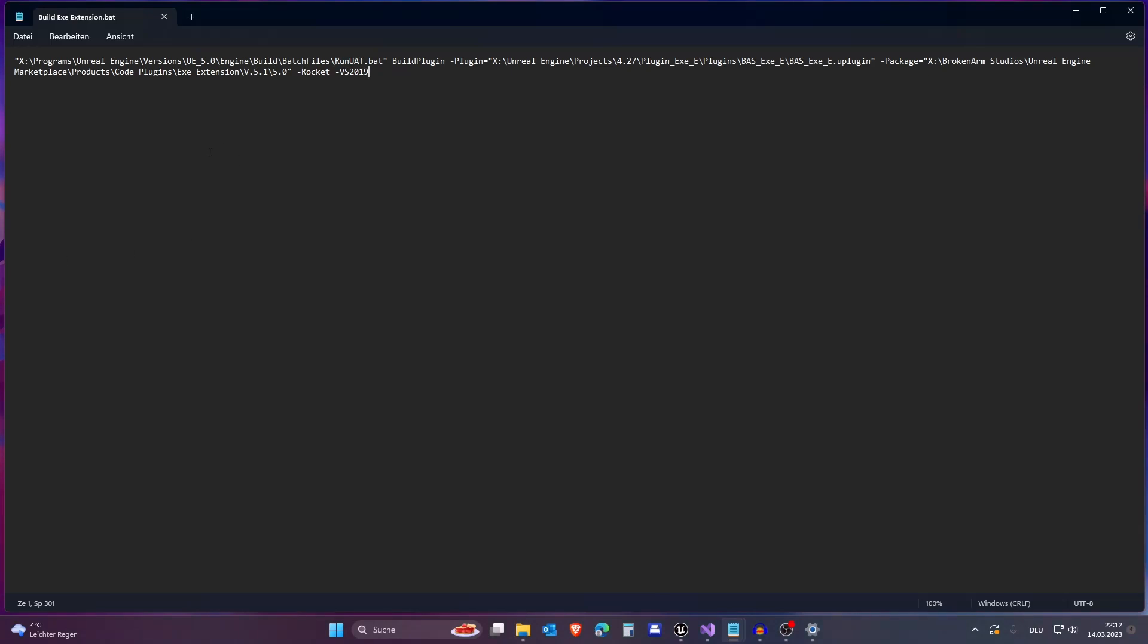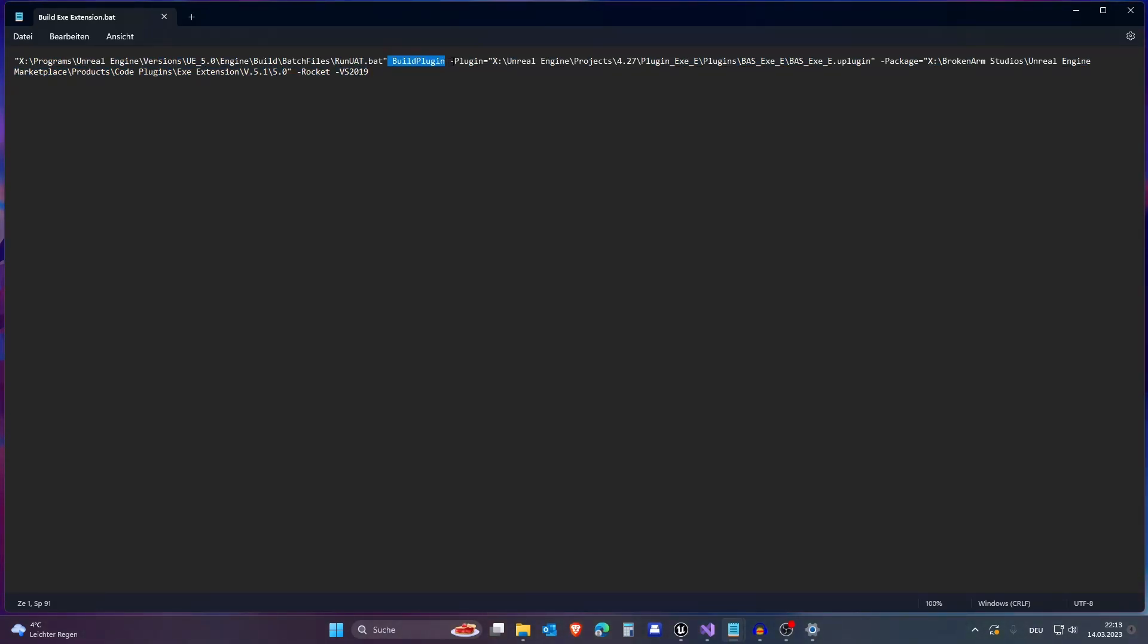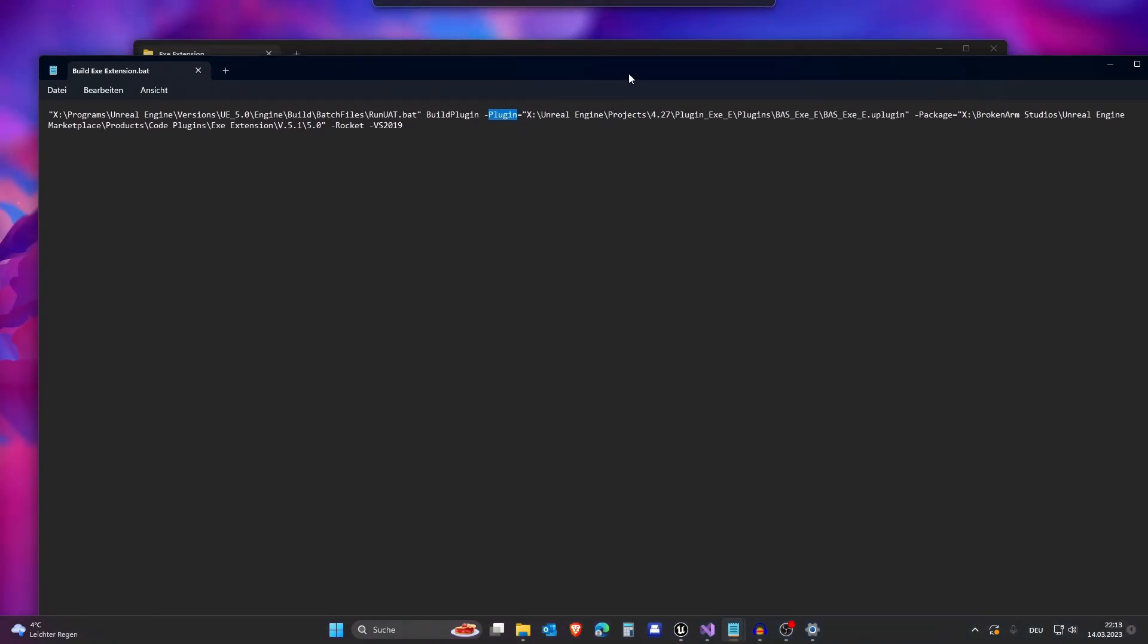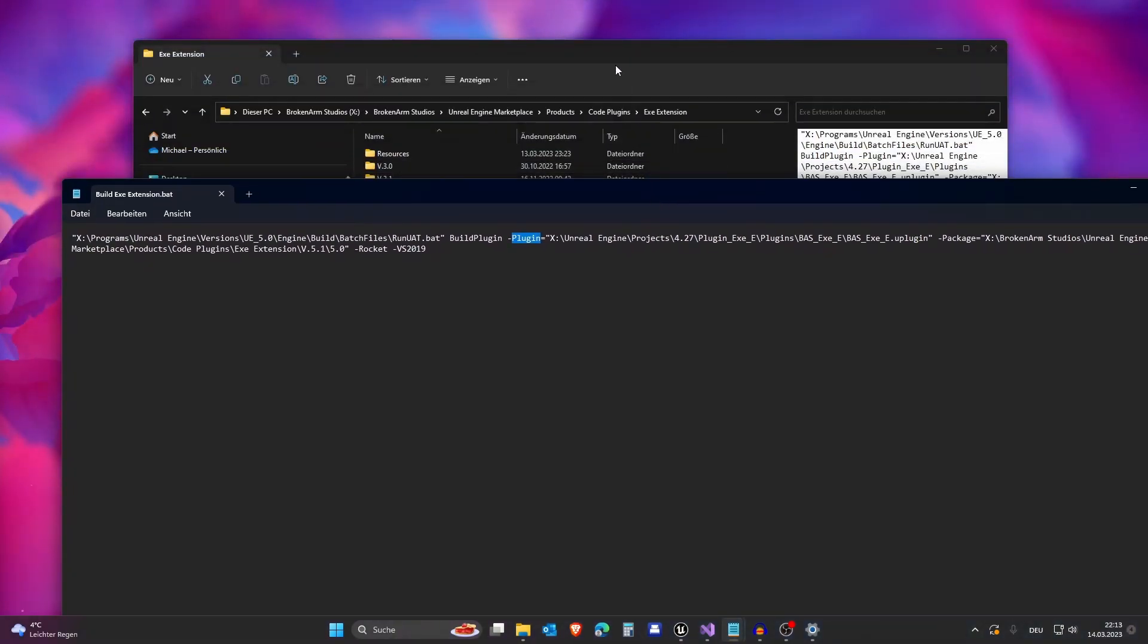And you also need to pay attention to this syntax. So do this here. Then you have BuildPlugin, and then you have plugin, and then you have BuildPlugin. So this gets called. Then you have your actual plugin location. So this is not the right location. So let's search the right one.